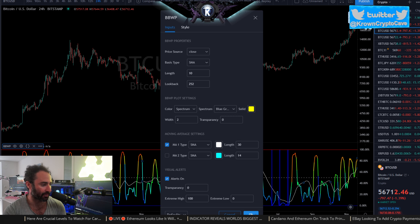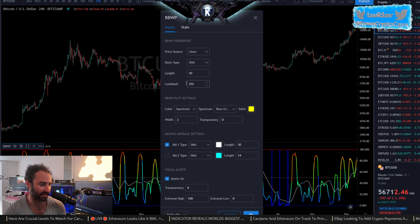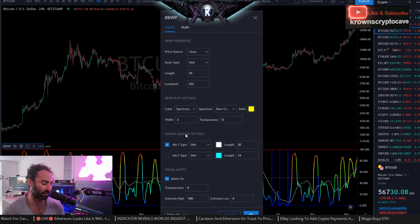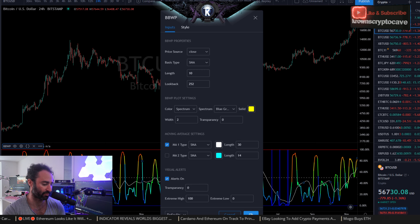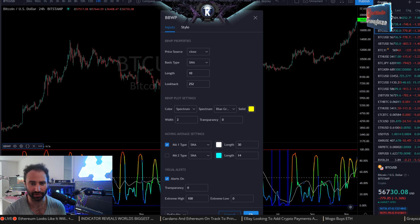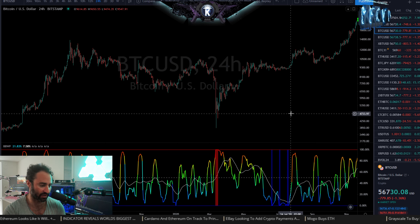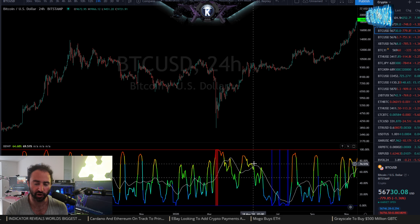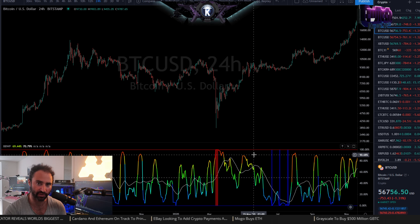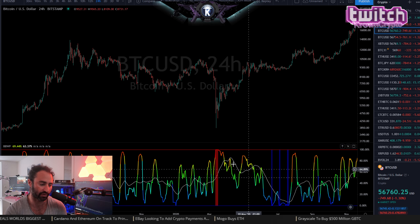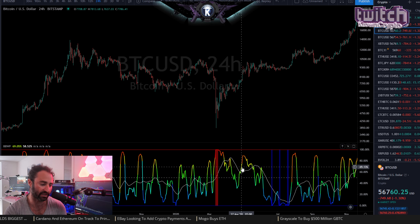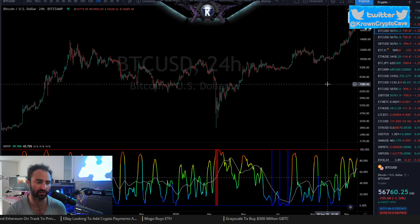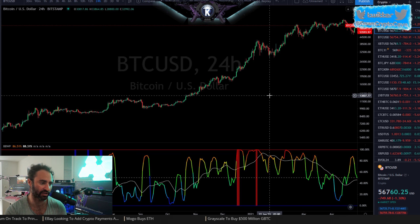The big settings are just the length and the lookback. You don't even need the moving average if you don't want one — it just gives a quick insight into the slope and the relationship between the BBWP and the moving average, as there are some strategies to play there.